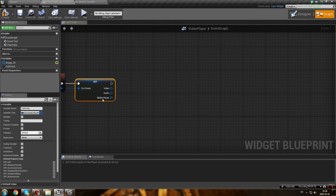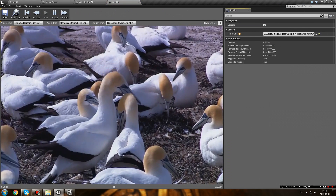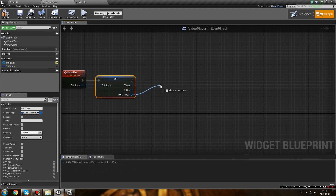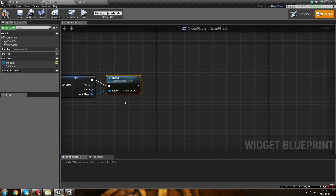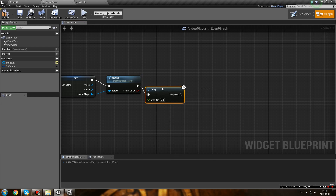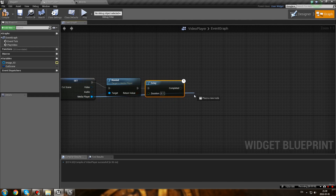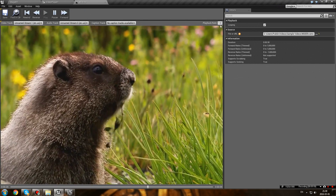First of all, we want to rewind the media player, because it's always going to be playing and if we start it in the middle it won't display correctly. So call Rewind on the media player. Then we want to add a delay before starting - there's a bit of a lag if you rewind and play within a microsecond and it may not start. It's a bit random, but a delay of 0.1 seconds fixes everything. After the delay, call Play on your media player to restart the video from the beginning.